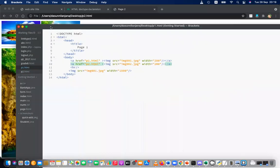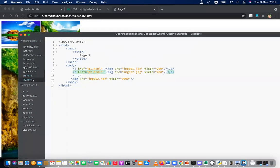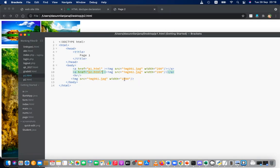Does anyone still find it difficult? I understood it. If anyone has a problem, please let me know. You can take a screenshot of p1 and p2 — p2 is the same structure, only image two is larger.